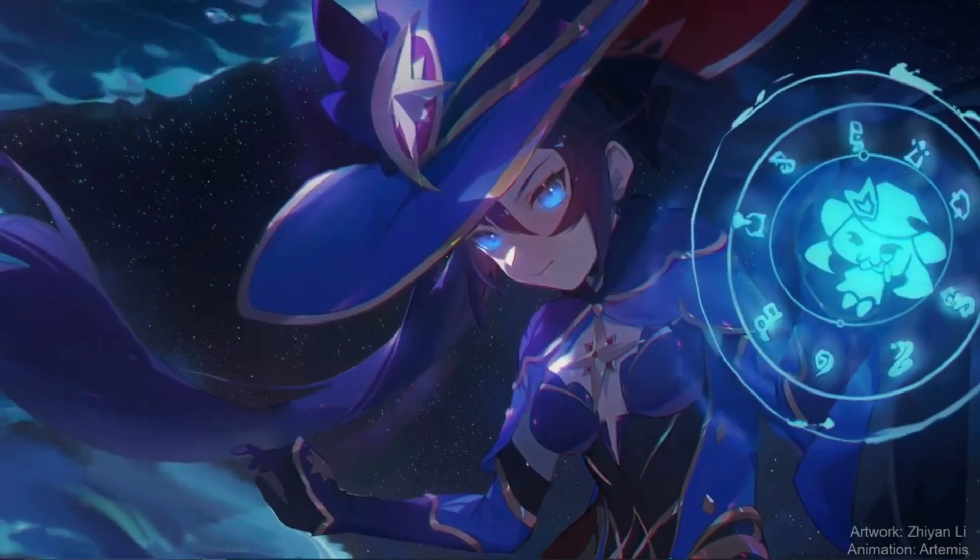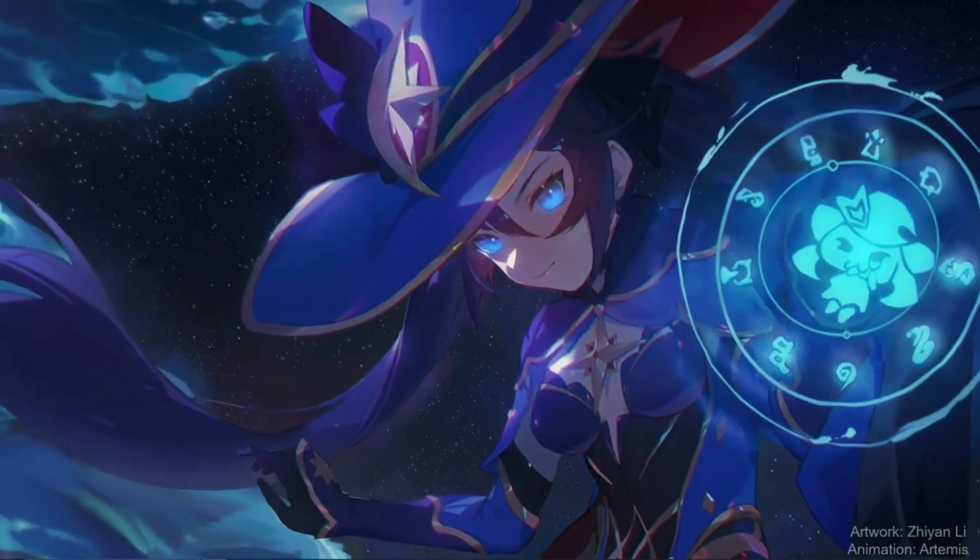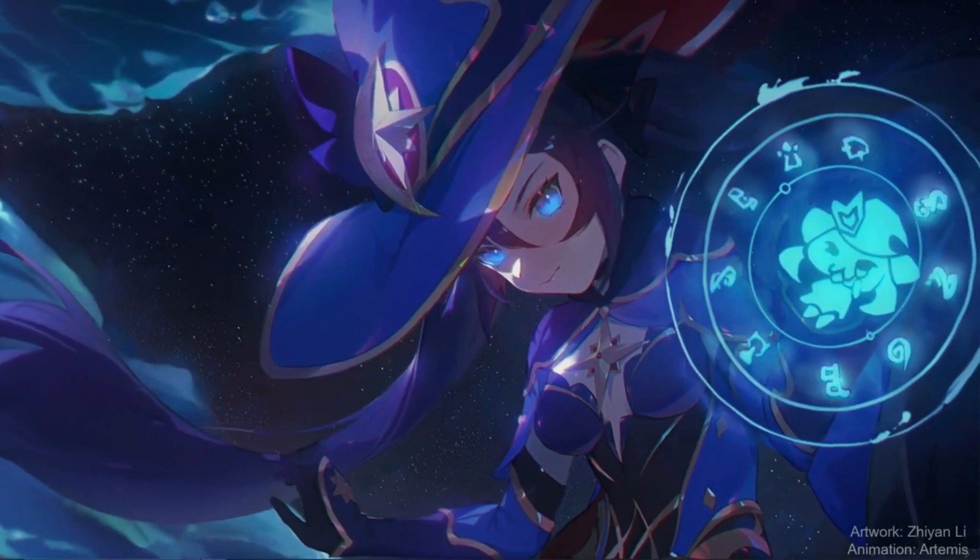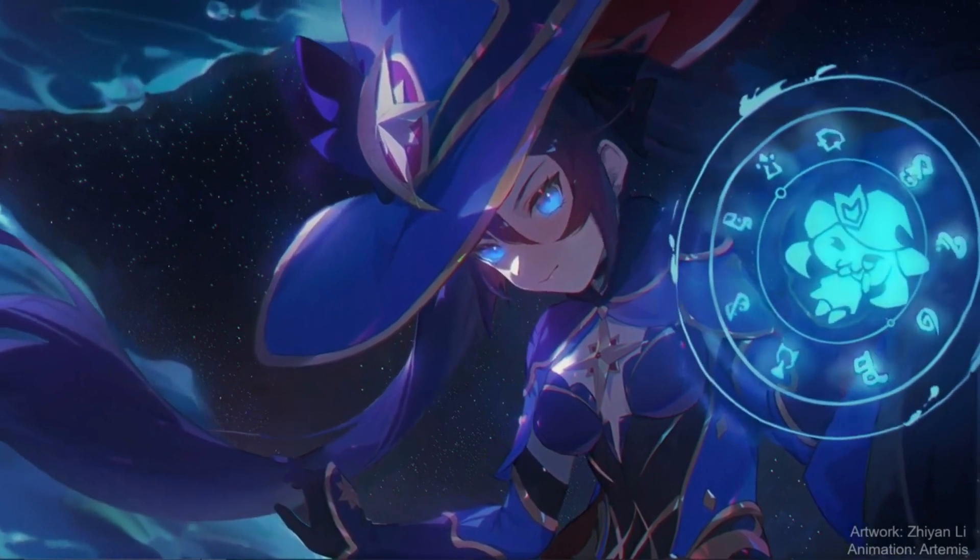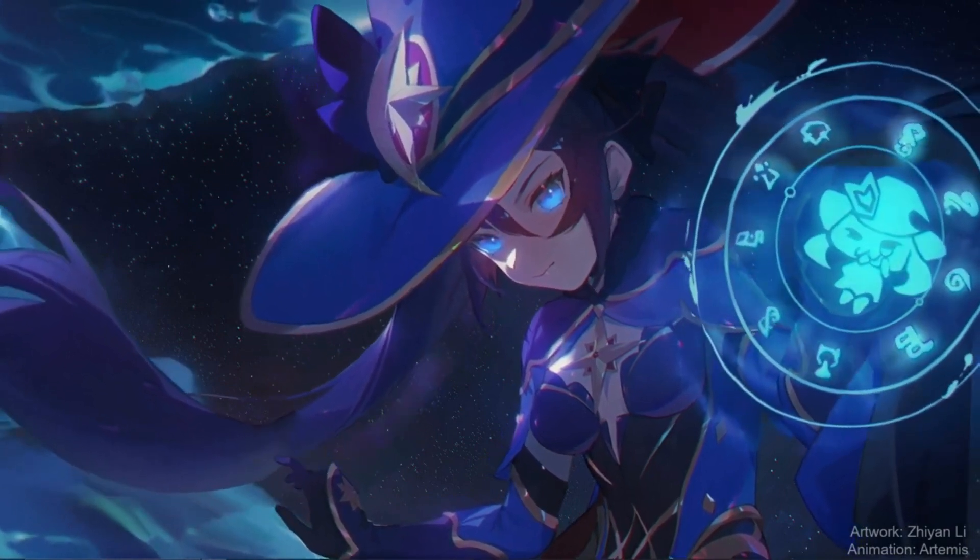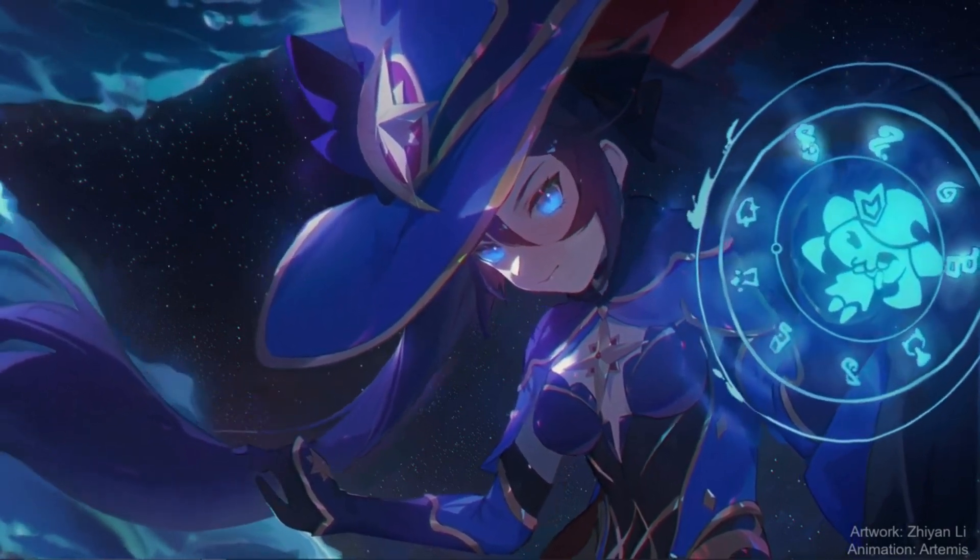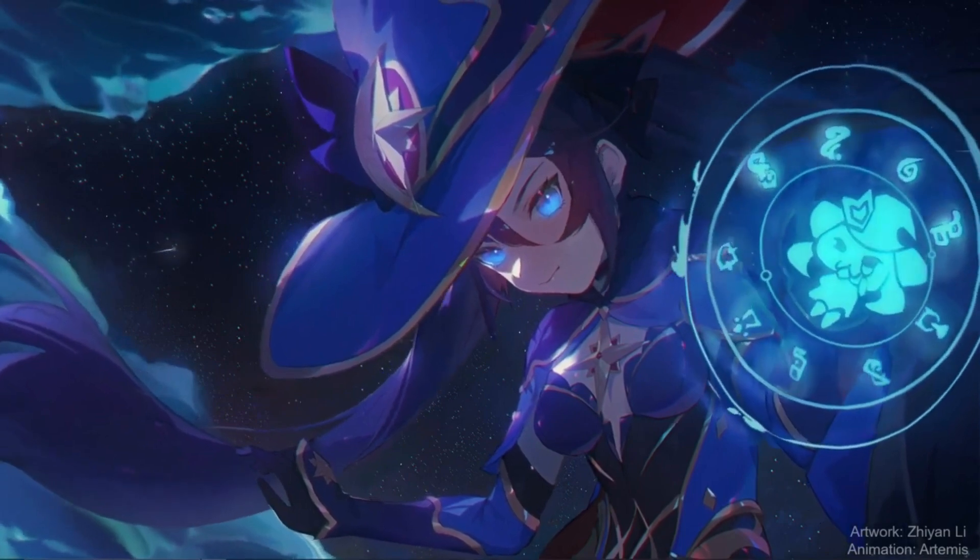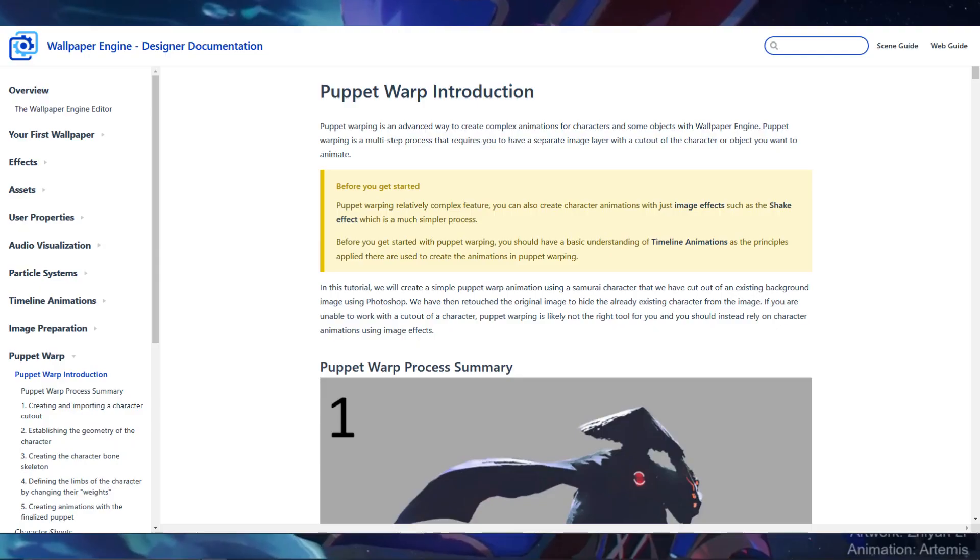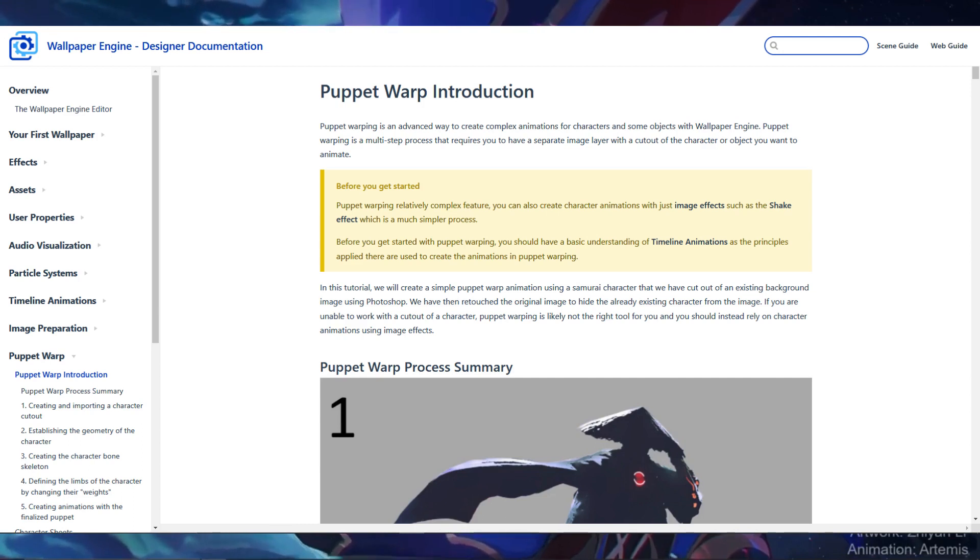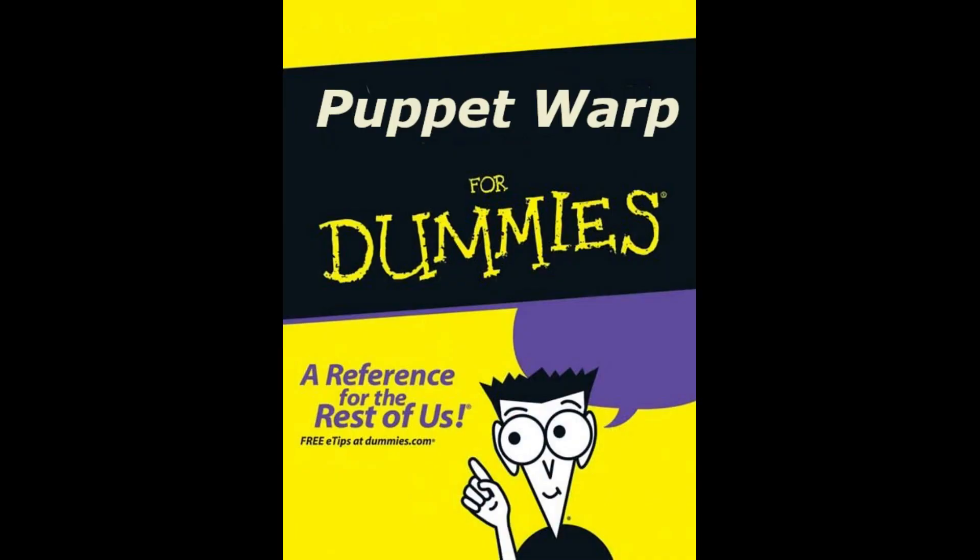I'm also going to assume you are familiar with the Wallpaper Engine editor so I don't have to explain every button that's on the screen, only the important buttons. There is also an official documentation from the creators of Wallpaper Engine themselves that you can refer to for additional guidance.